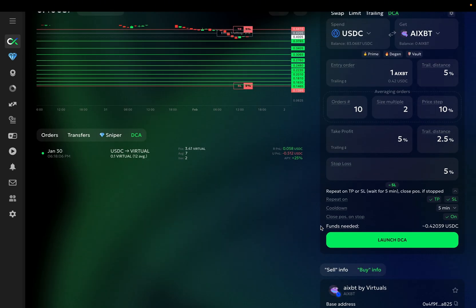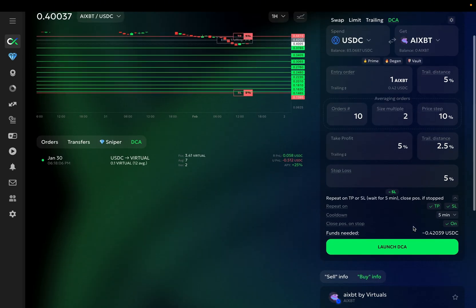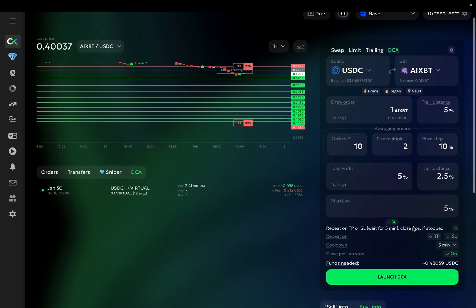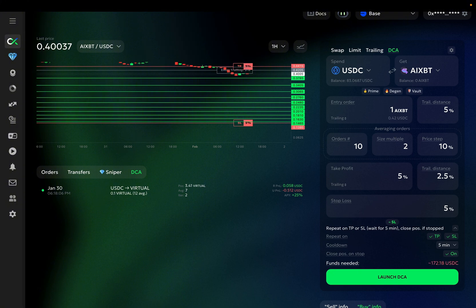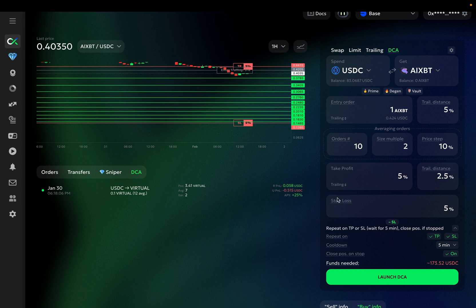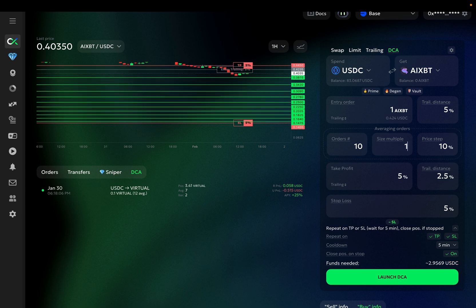The funds needed field shows you the amount of funds you need to run this bot. Essentially, it is the total sum of my entry order and all the averaging orders. In this case, 173 USDC is required to run this DCA bot, while my balance is only 83 USDC. To decrease the amount of funds needed, I can choose a lower averaging order size multiple. I can decrease it to 1.5 or 1.7, and now I have enough funds to run the bot.